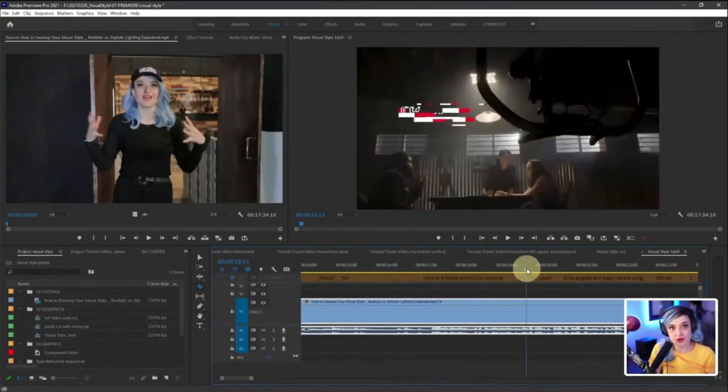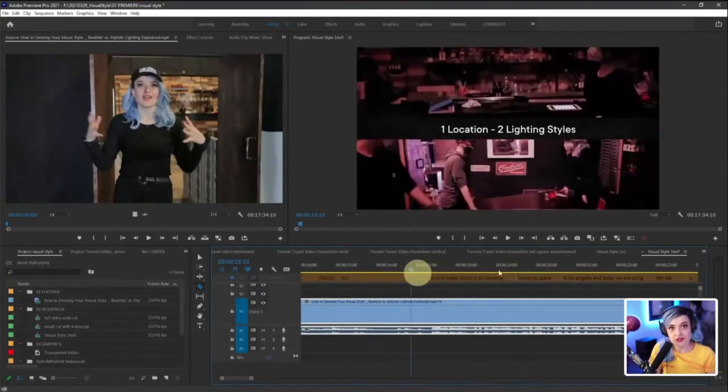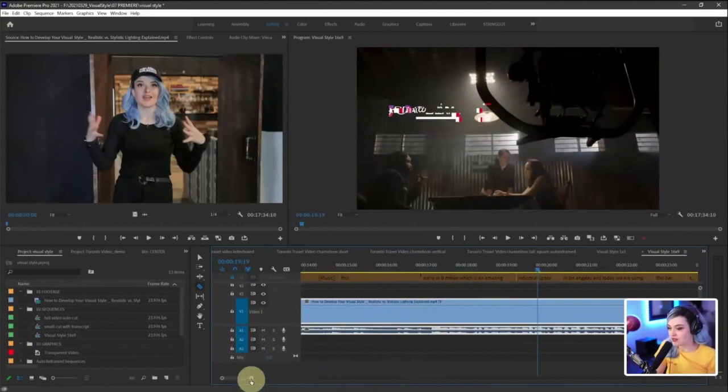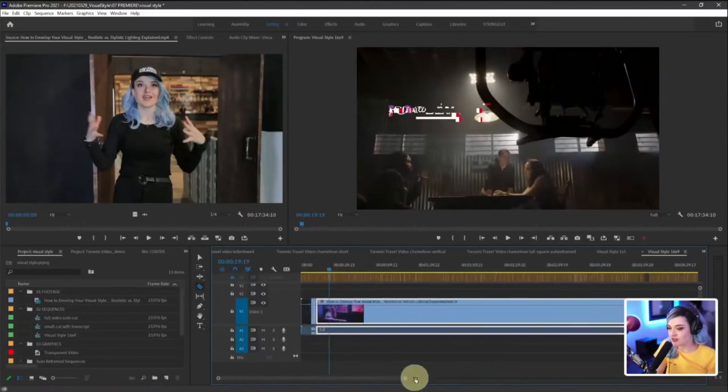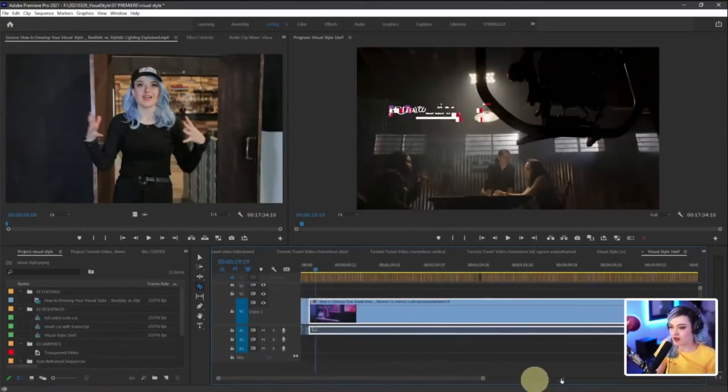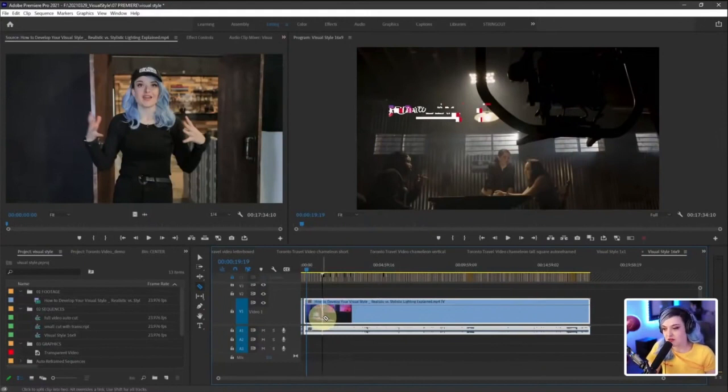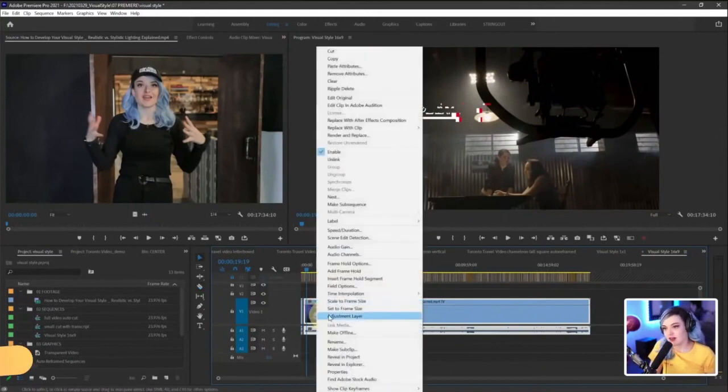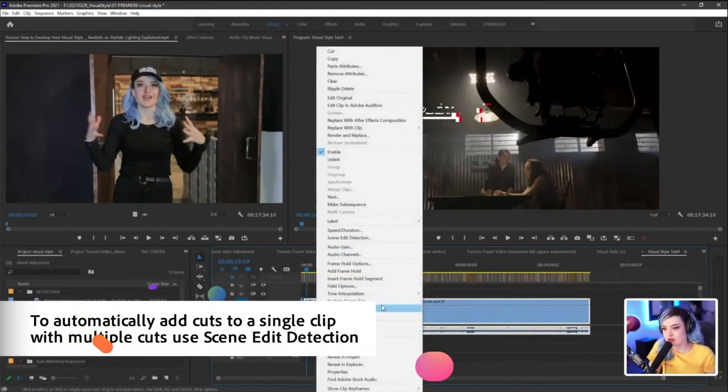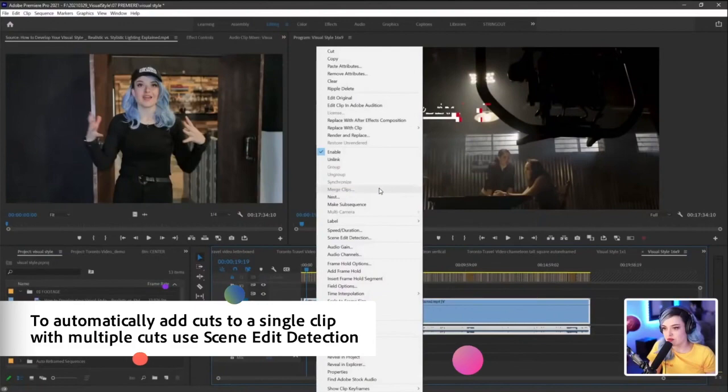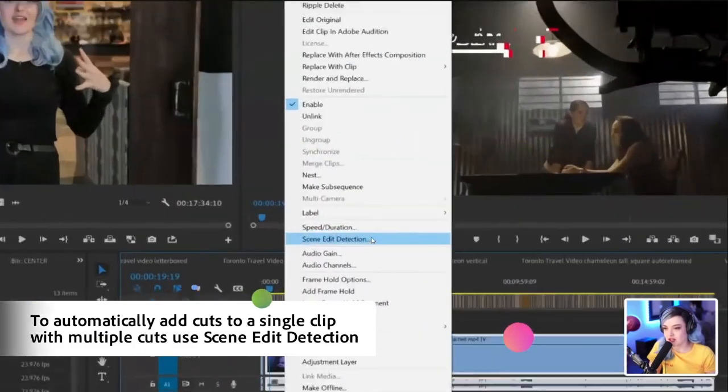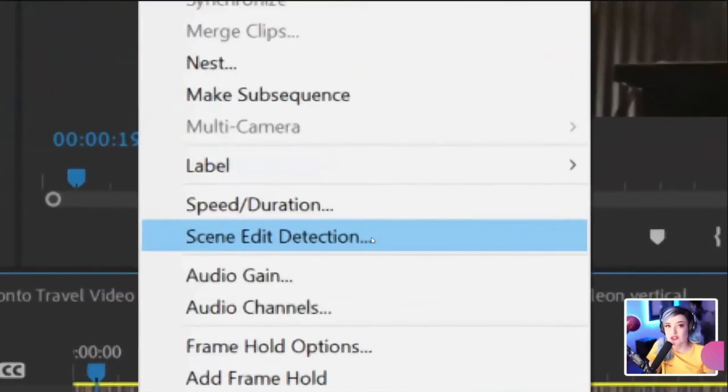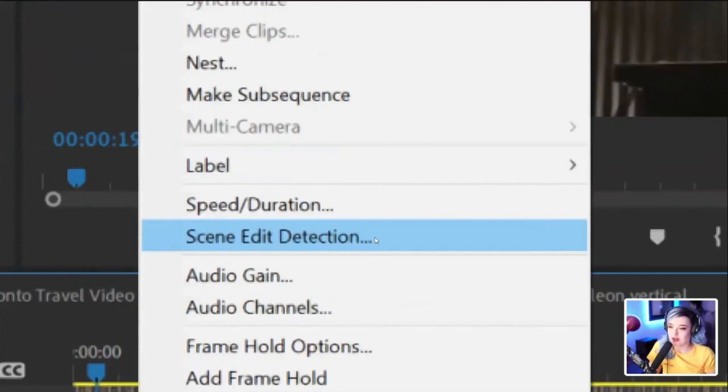Or is it? No, it's not. It's not going to take forever at all because all I have to do is right click it and go to scene edit detection. This is going to save your actual life.